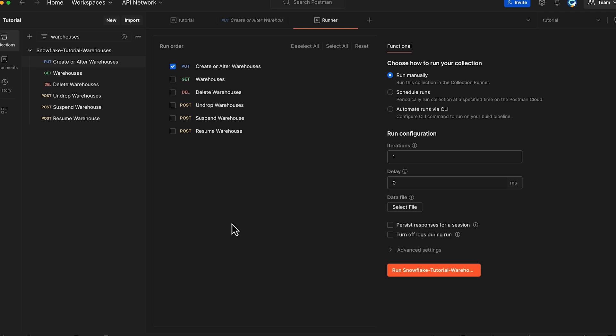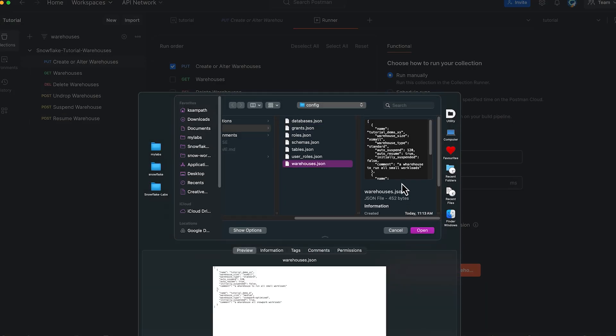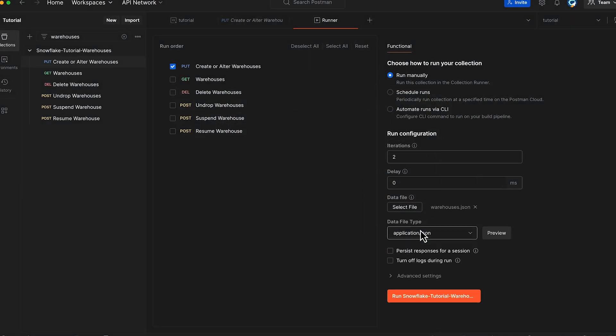Since our goal is to create multiple warehouses in a single operation, we'll leverage the data file feature. Use our warehouses file from our repository which contains the specifications for all the warehouses we want to create.